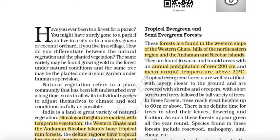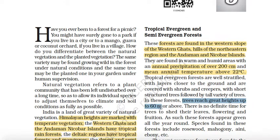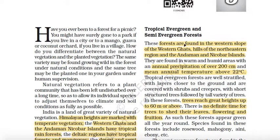Trees are well stratified and have layers closer to the ground. You will get every size of trees — one tree might be about 100 meters tall, another about 10 meters, and there will also be shrubs. So you get a variety of trees here. Tropical evergreen forests are well stratified with layers closer to the ground, covered with shrubs and creepers, short structured trees followed by tall trees. The height of the trees is maximum 60 meters and above. There is no definite time for trees to shed their leaves, and flowering and flushing occur all around the year — which is why they are called 'evergreen', meaning always green.